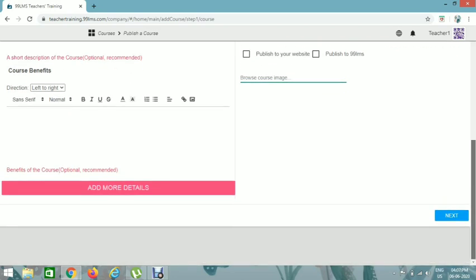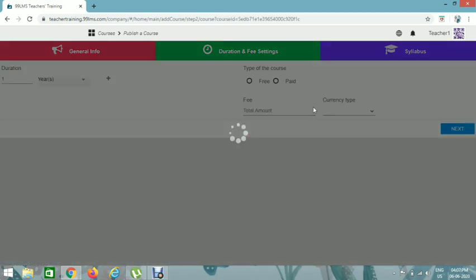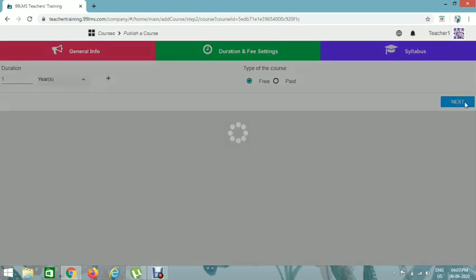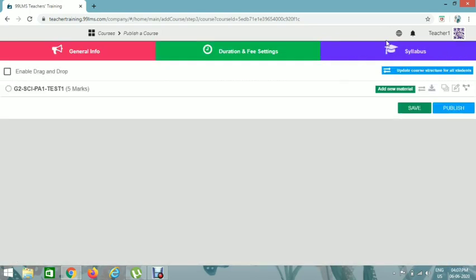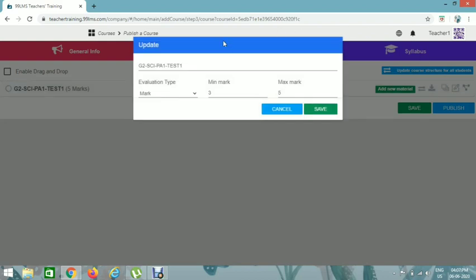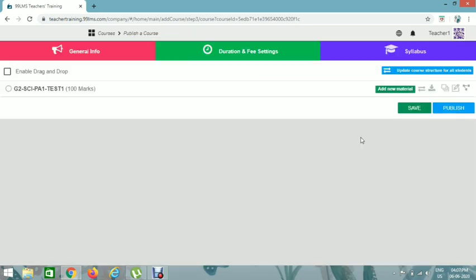Click the Free option and then click Next. You can see the Syllabus section here. By default it shows 5 marks, so click the Edit icon to change it. Set the minimum marks — for example, if the test is out of 100, set the minimum to 40 and maximum to 100. Click Save.